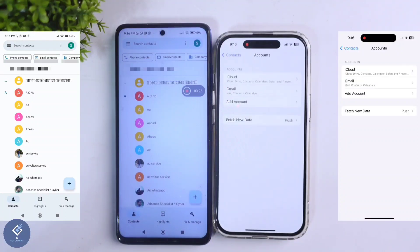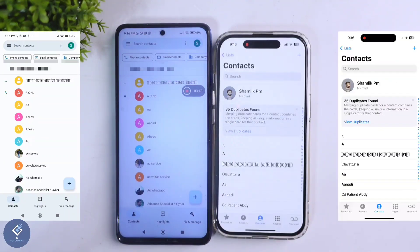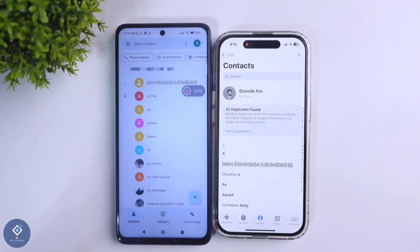After that, above you can see a Save button — click on this Save button. When you click on that, the Google account will be saved, and after that every contact in this Google account will appear in your iPhone.